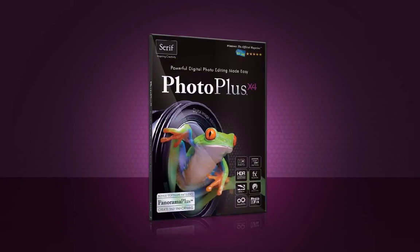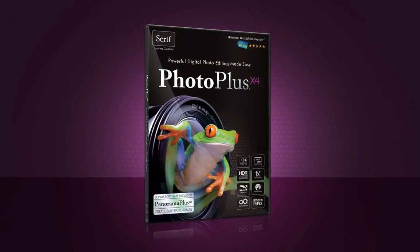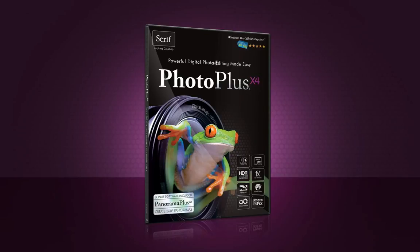With easy to use and advanced photo editing tools and features at your fingertips, turn good shots into photos you'll be proud of with PhotoPlus X4. Powerful digital photo editing made easy.